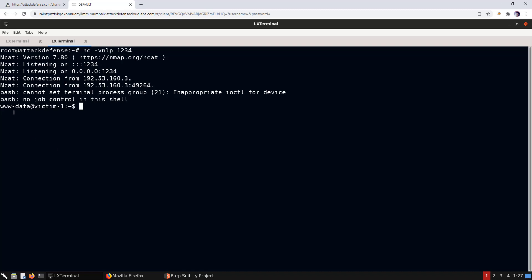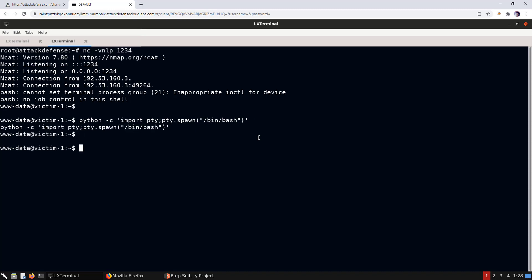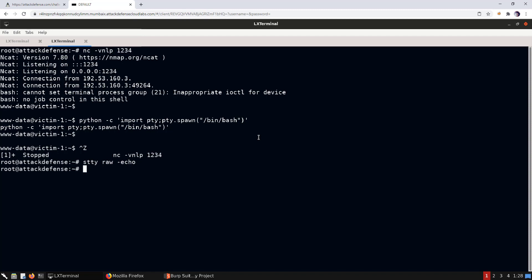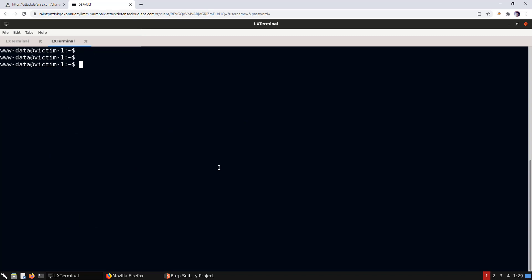We now have a session as the www-data user. We don't have a proper interactive session yet, so let's upgrade it using 'python -c'. We background the shell with Ctrl+Z, run 'stty raw -echo', bring it to the foreground with 'fg', and press Enter. Now we have an interactive session. We'll set the TERM variable so 'clear' works.